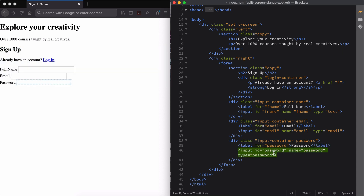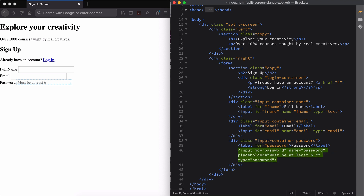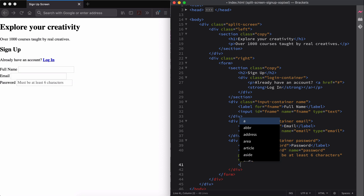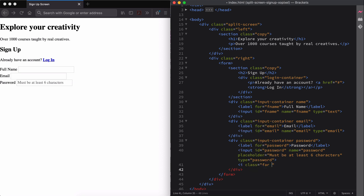For the password field, we'll add placeholder text to indicate password instructions, and we'll also add an eye icon that indicates functionality for a user to show or hide their password as needed.